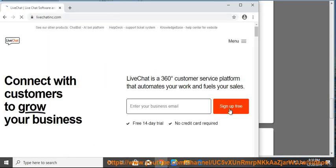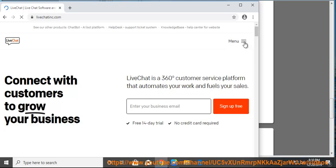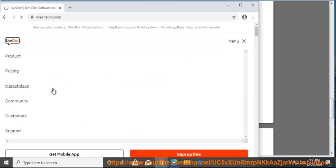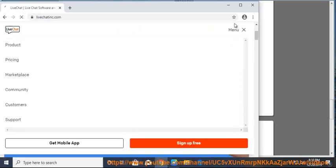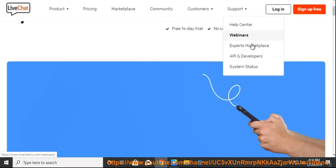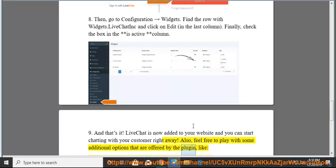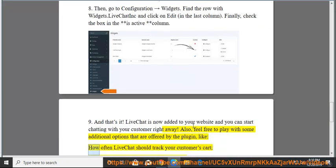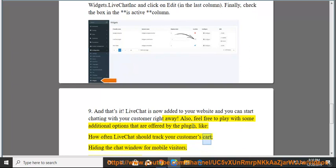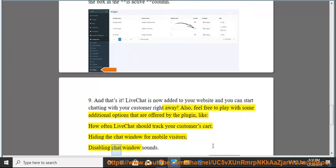And that's it. LiveChat is now added to your website and you can start chatting with your customers right away. Also, feel free to play with some additional options that are offered by the plugin, like how often LiveChat should track your customer's cart, hiding the chat window for mobile visitors, or disabling chat window sounds.